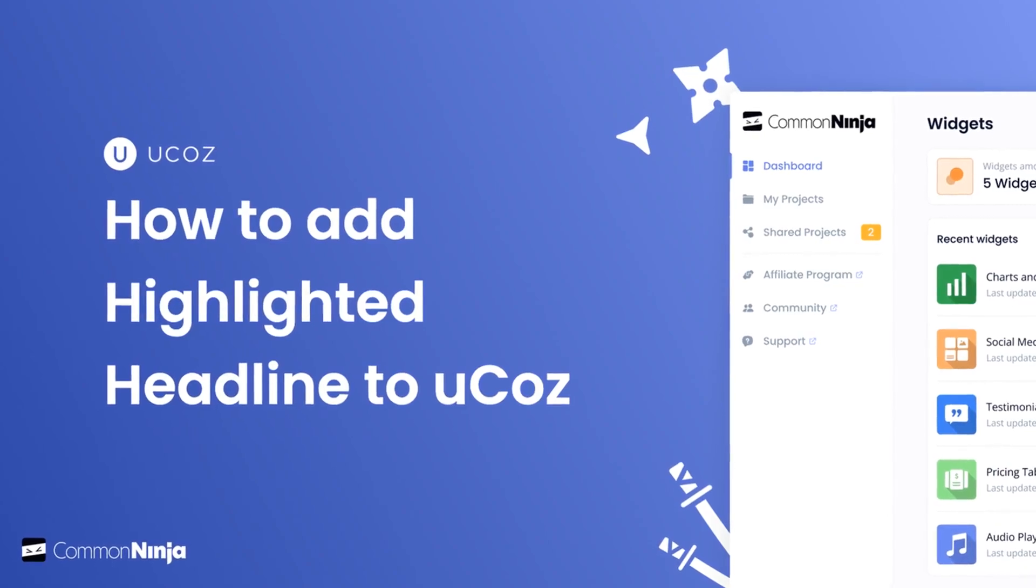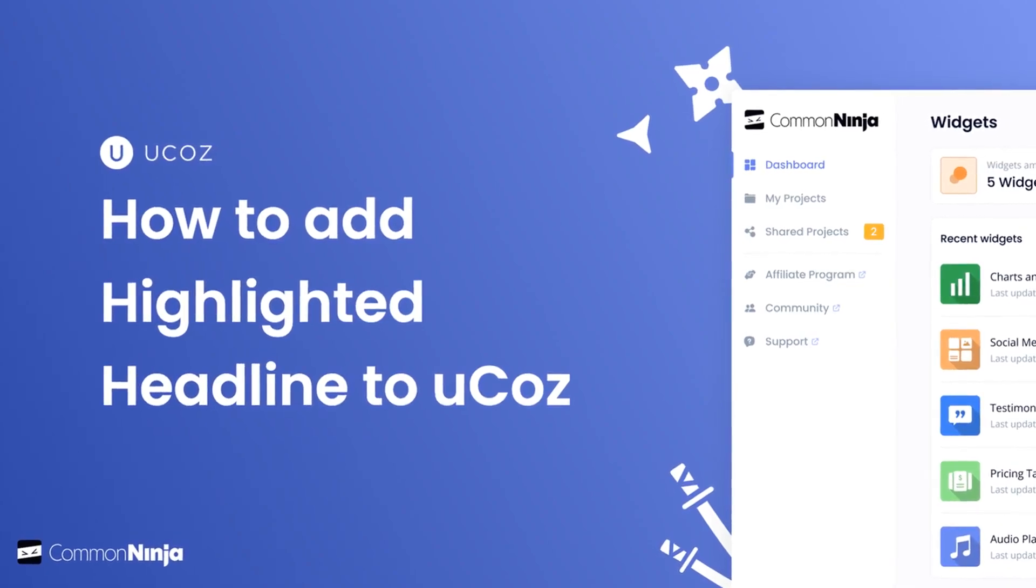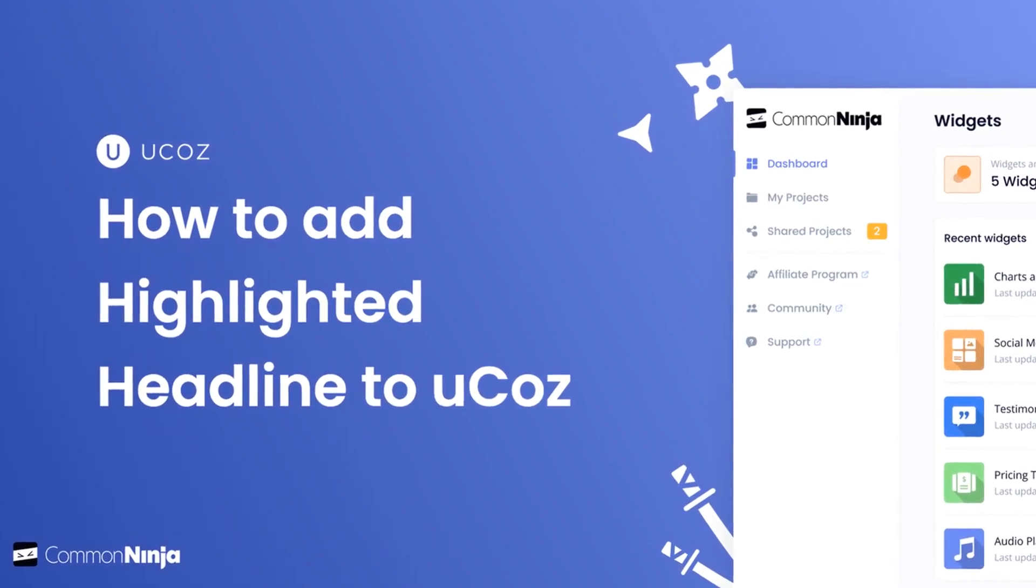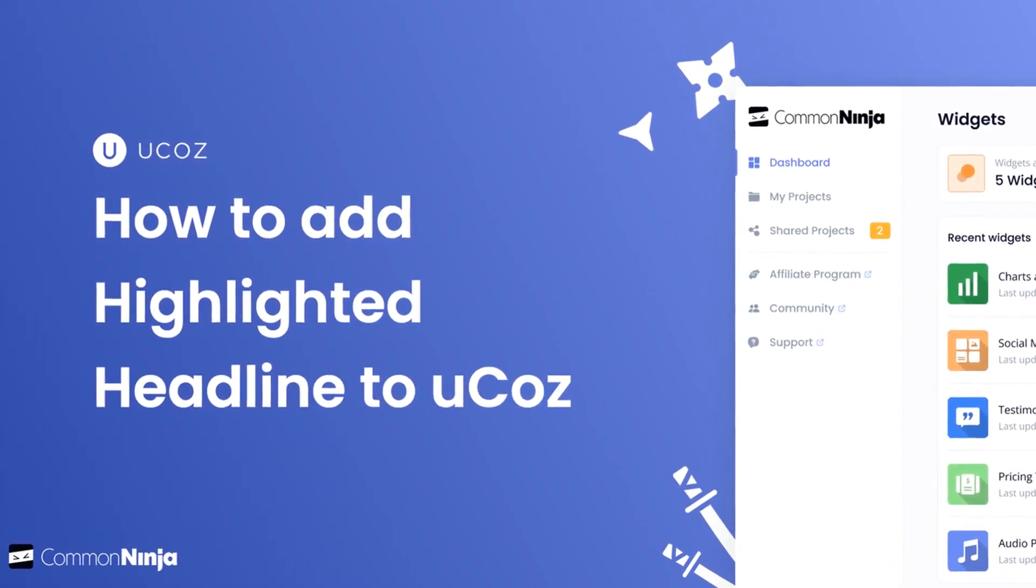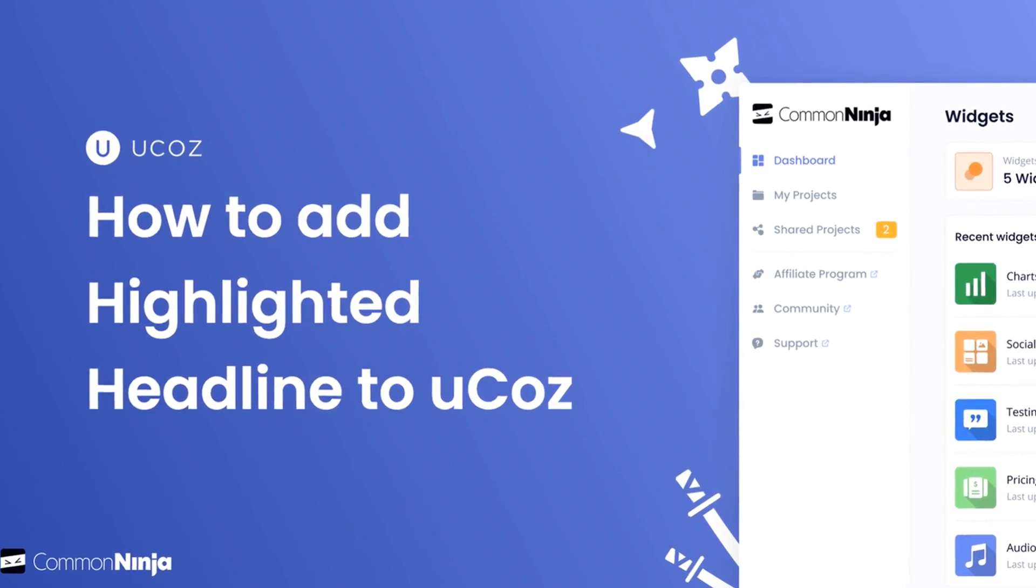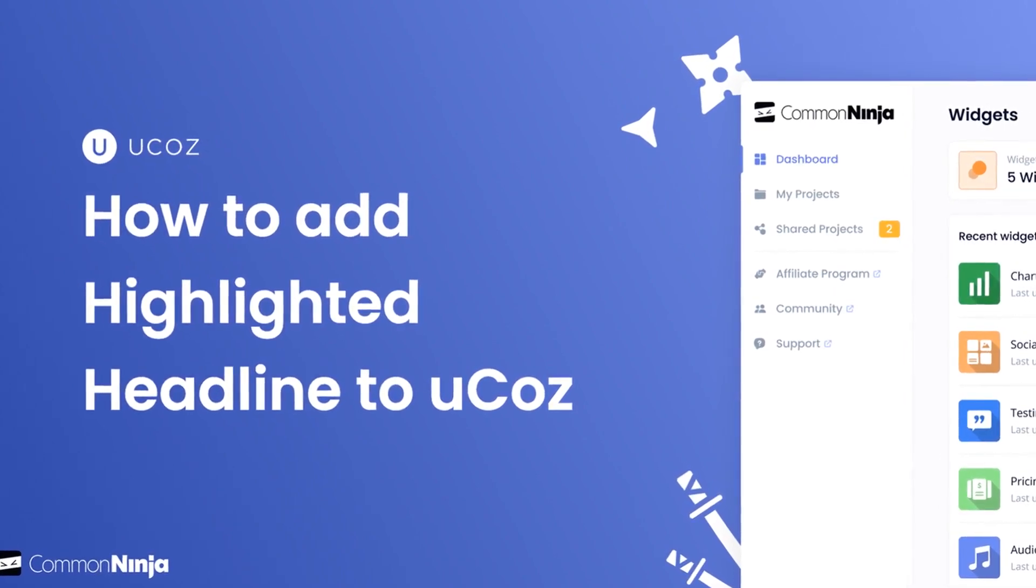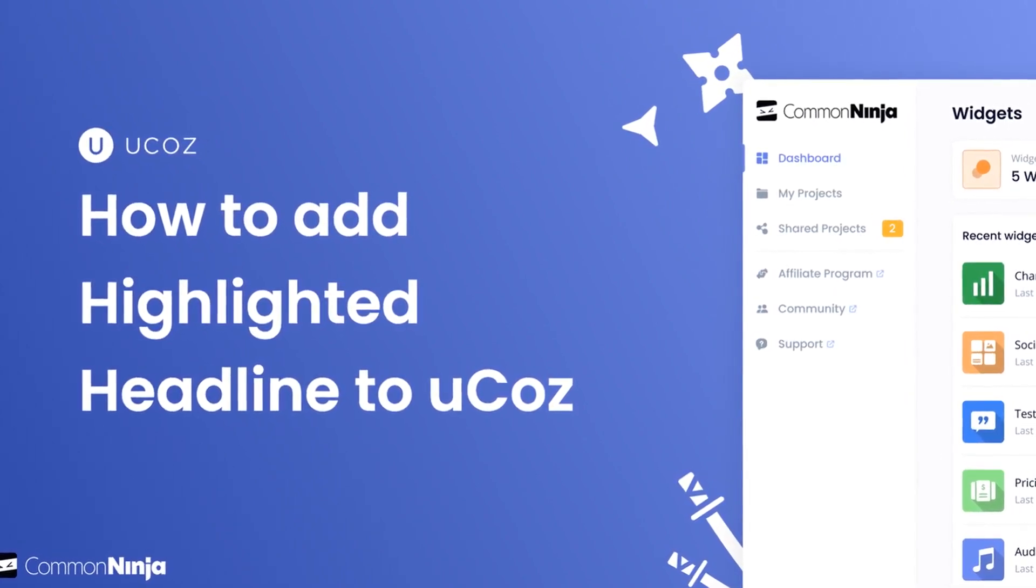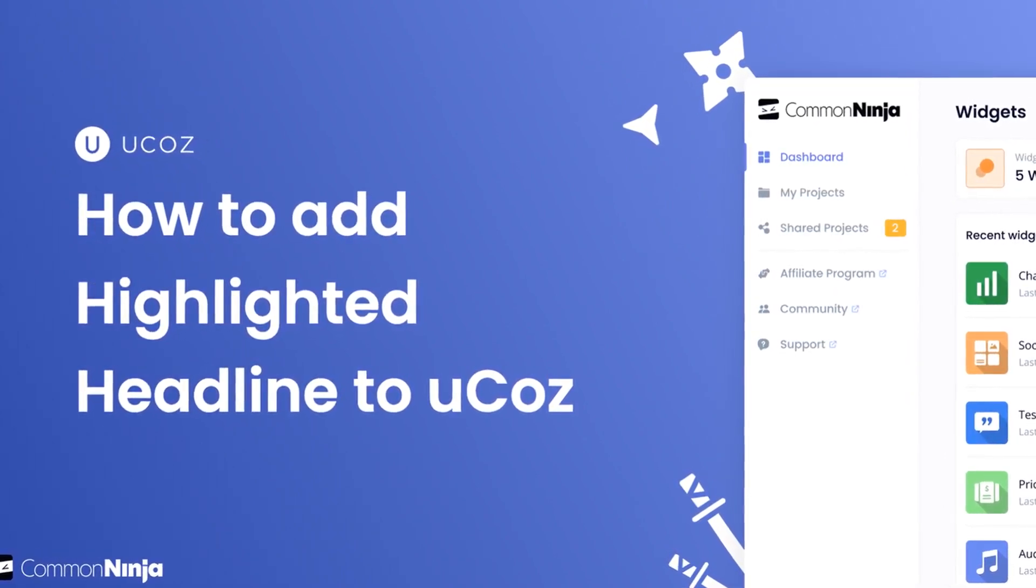Hi, my name is Danielle and in this video I'll show you how to create a highlighted headline widget and add it to a UCAS website. Let's get started.